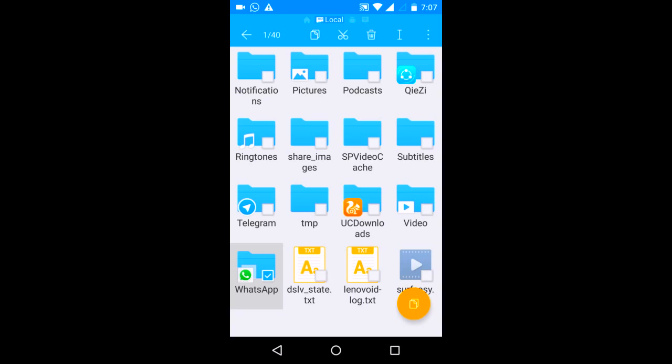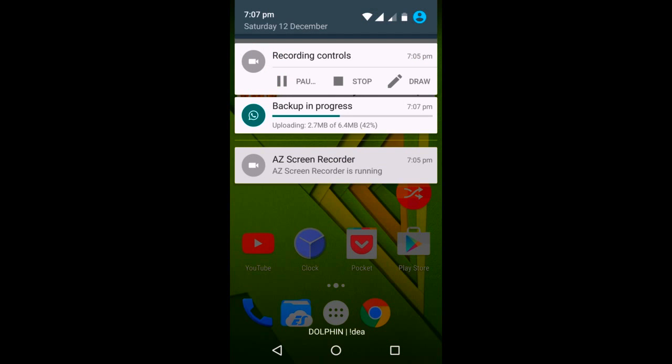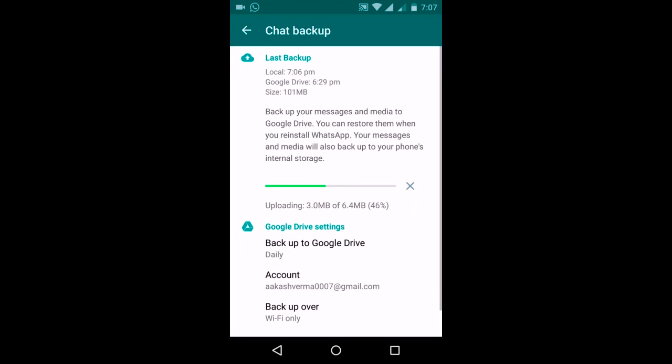After that, install WhatsApp and then a restore option would come automatically. But a better way would be to just let this backup process get completed on Google Drive, and then you can restore your chats and everything on any Android device. So I'll just show you this method, and if you want a video of the second method of copying the WhatsApp folder from internal storage, just let me know.